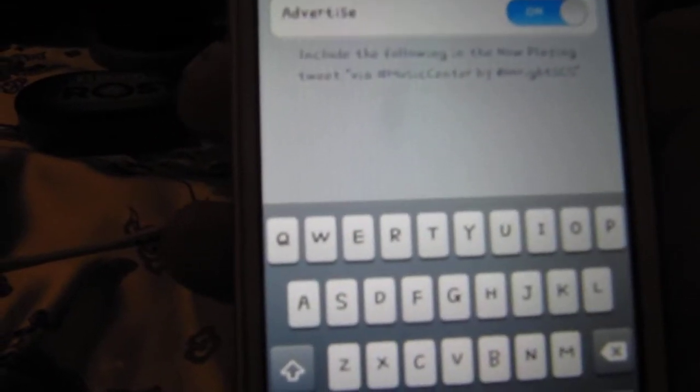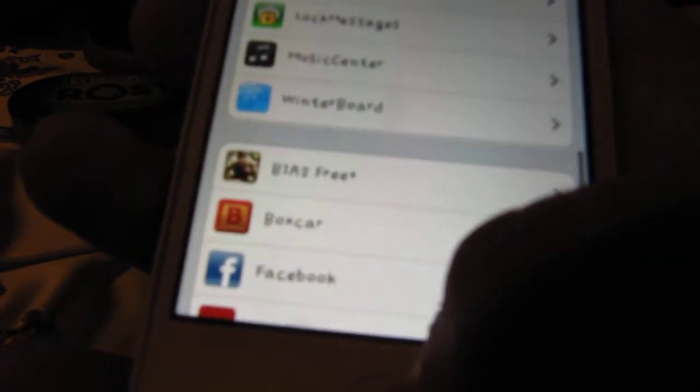You can also advertise whoever made Music Center. And if you download it, you can go to Notifications, find Music Center there, hit it so it's on.